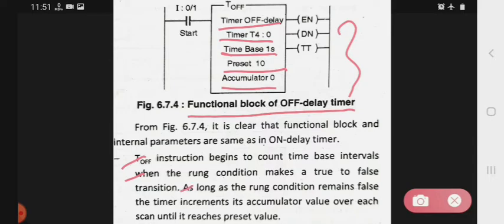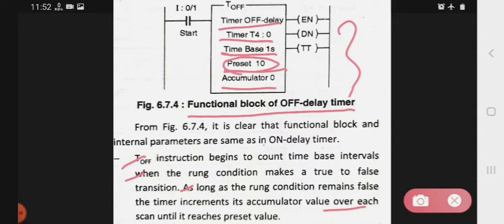As long as the rung condition remains false, the timer increments its accumulator value over each scan until it reaches the preset value. This means that as long as the scan has not yet reached the preset value we have set, the accumulator value of the off delay timer will keep incrementing. In this way the off delay timer works.